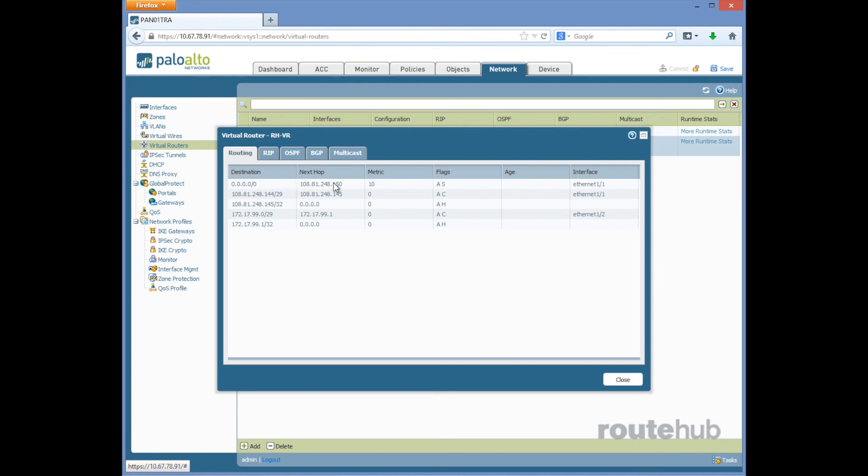And for the flags, the S means static route routing through our WAN facing interface, and that is how you can add a default or any static route into the PAN appliance.